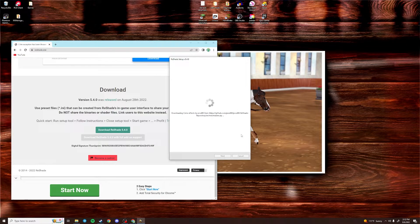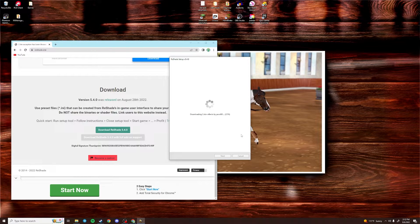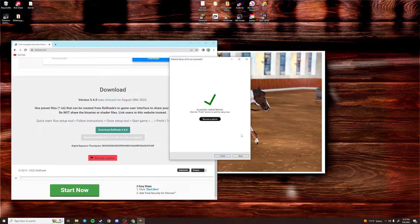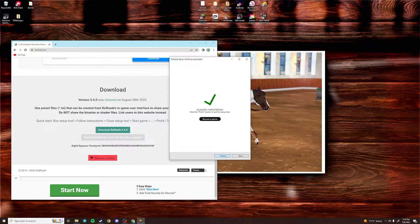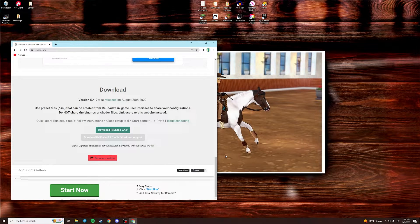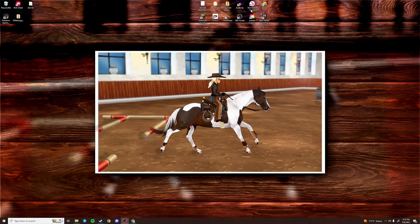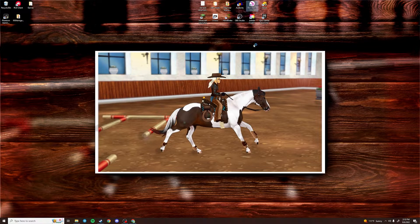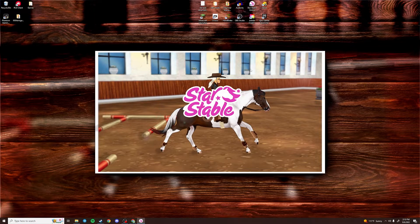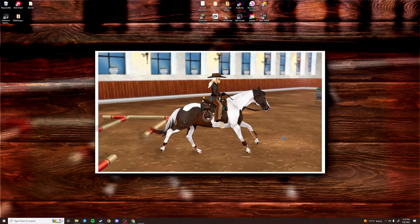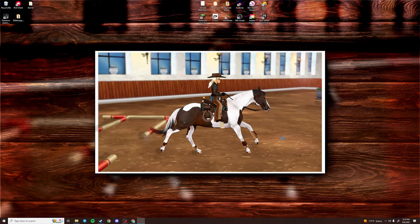And it should do its thing. It might take a little bit. Just give it a little bit of time. Okay. And now it should successfully be installed. To check and make sure it worked, go ahead and launch Star Stable. And as you're loading into the game, on the top left, you should see some text that shows that Reshade actually is successfully installed.